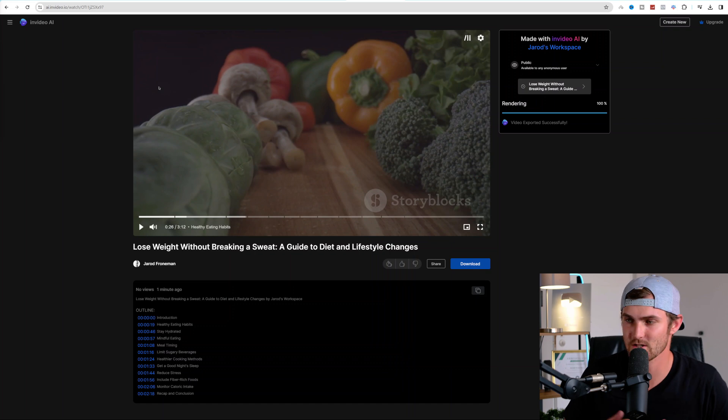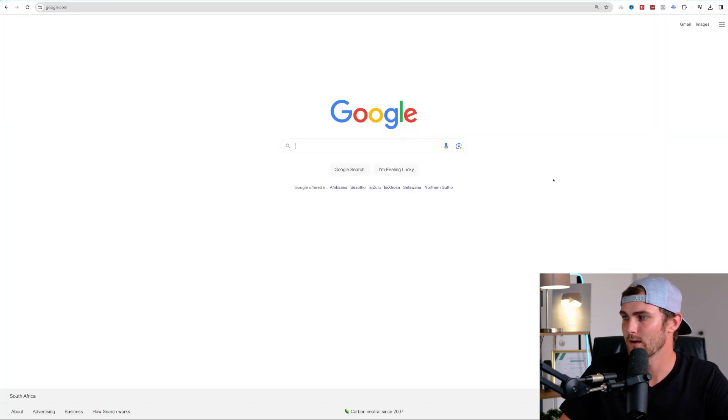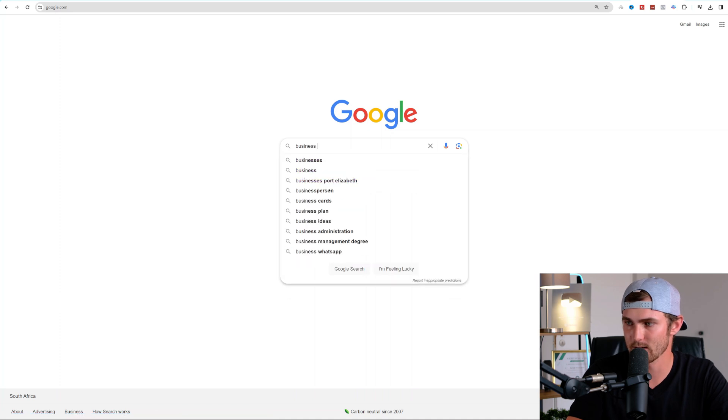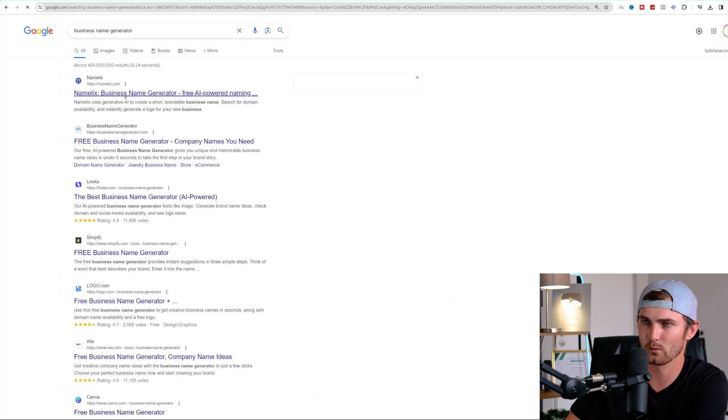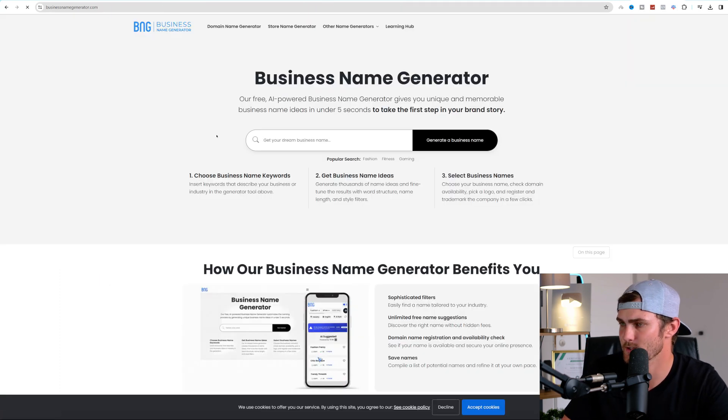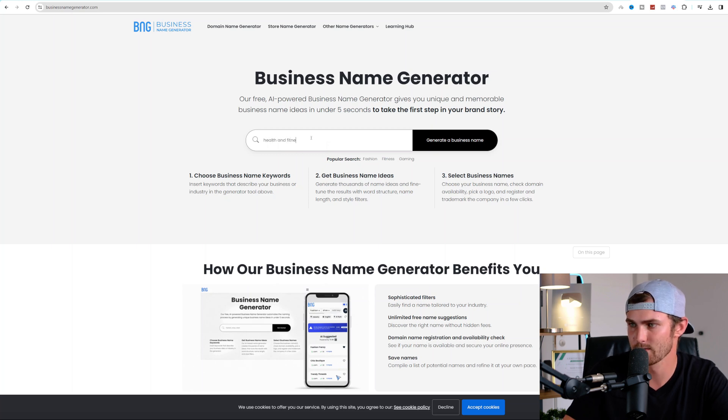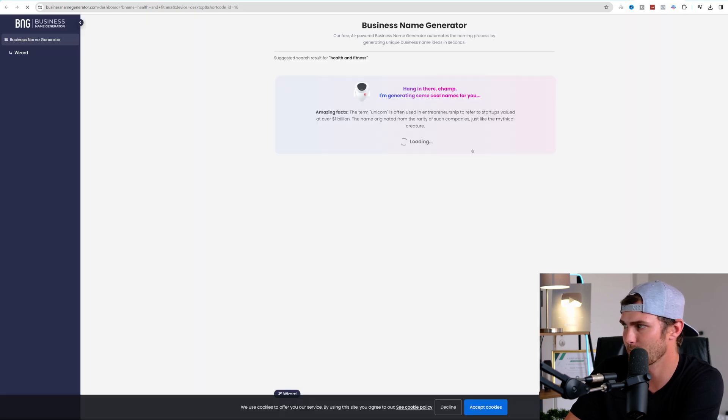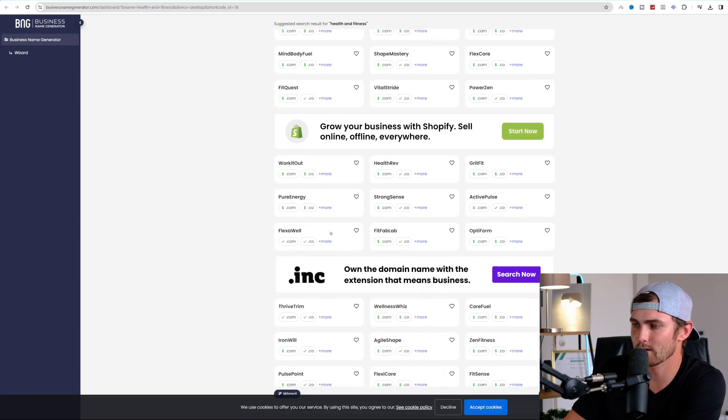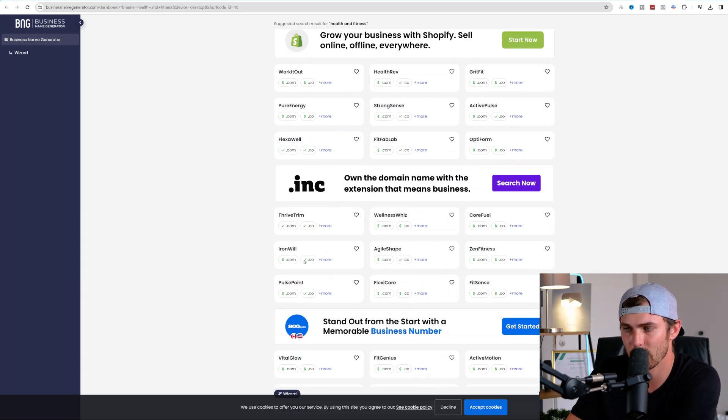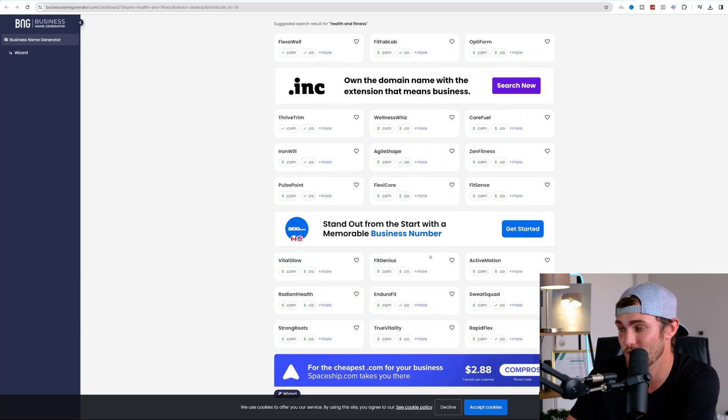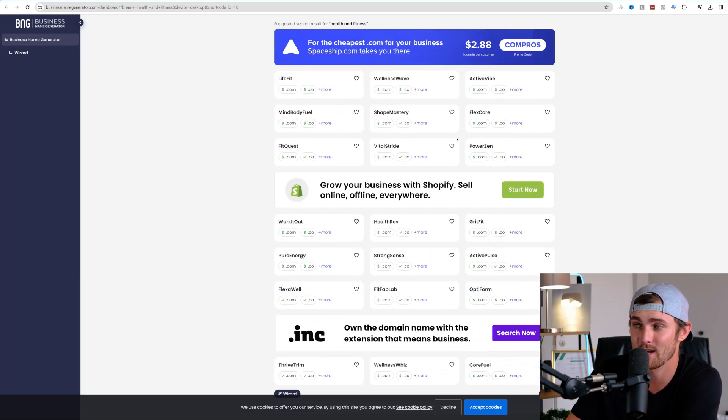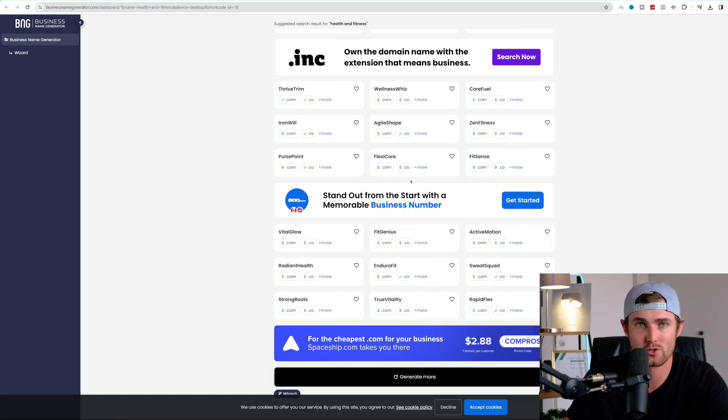The final step of this entire artificial intelligence strategy is to now put your image on social media and create your YouTube channels. So I'm going to stick with the example of health and fitness. You can come over to Google and go and search business name generator. Click on enter. We can go and use any one over here. For example, businessnamegenerator.com enter your business name, health and fitness. Click on generate a business name. It's going to generate tons of different ideas or names that you can use for your YouTube channel. For example, Thrive Trim, Iron Will, Pulse Point, Flexi Core, Agile Shape, Fit Sense, Zen Fitness, Fit Genius, Enduro Fit, True Vitality, Power Zen, Flex Core, Shape Mastery, MindBody Fuel. You can go and really use any one of these names for your YouTube channel.